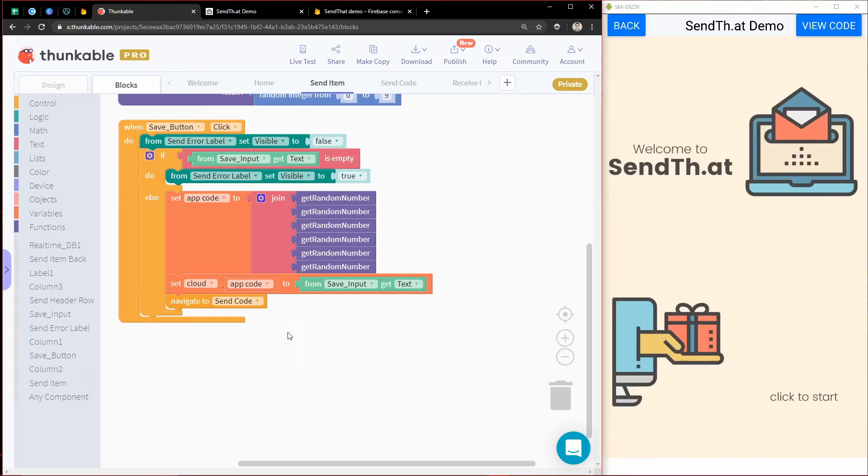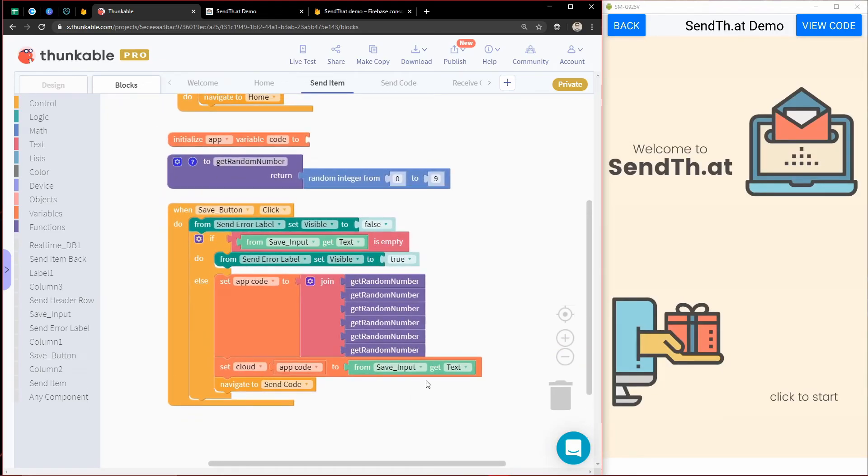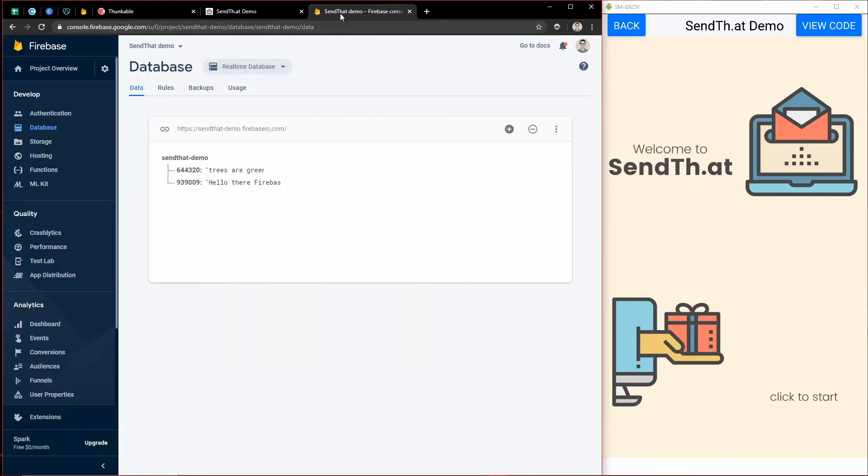And that, my friends, is how you can connect your app's cloud variables to your own Firebase project so that you can see what people are entering and also do some debugging yourself, troubleshooting, rather, if you don't know the term debugging.